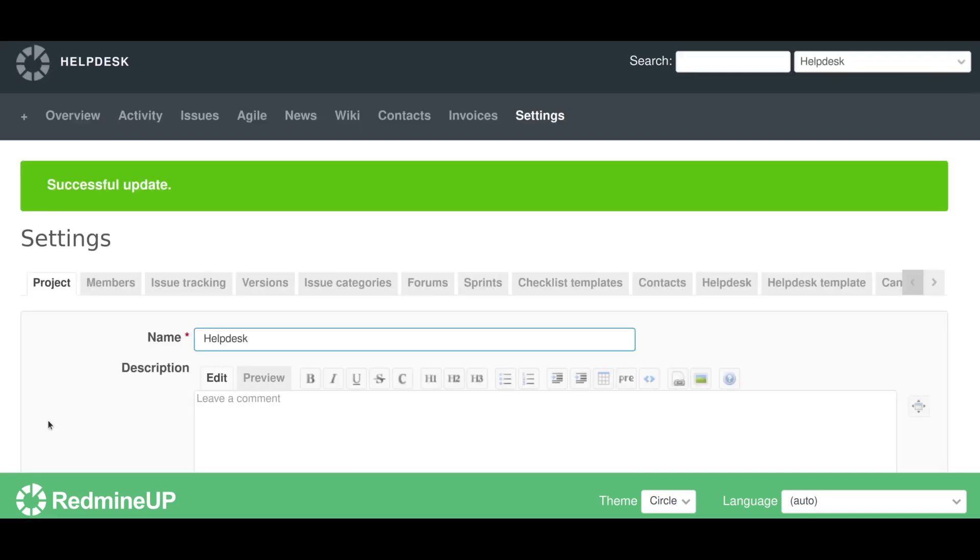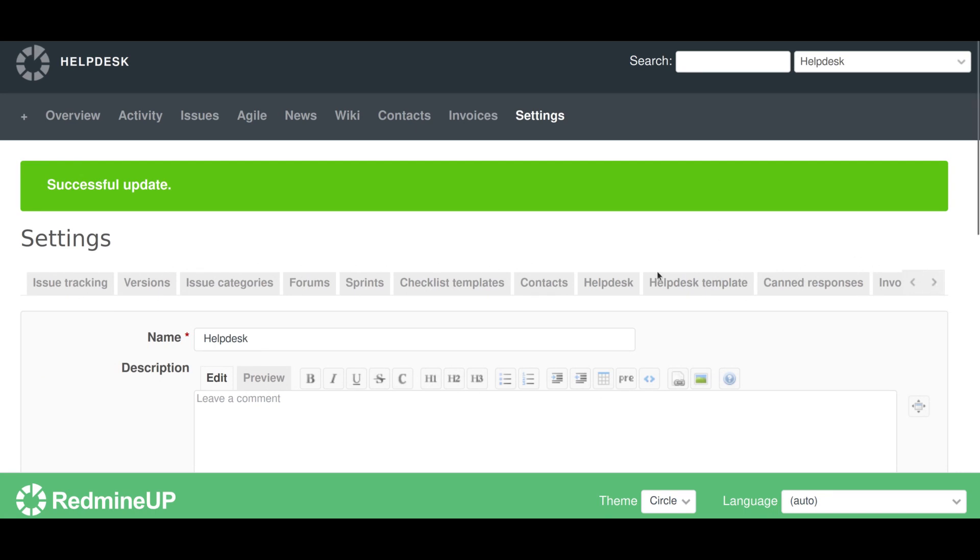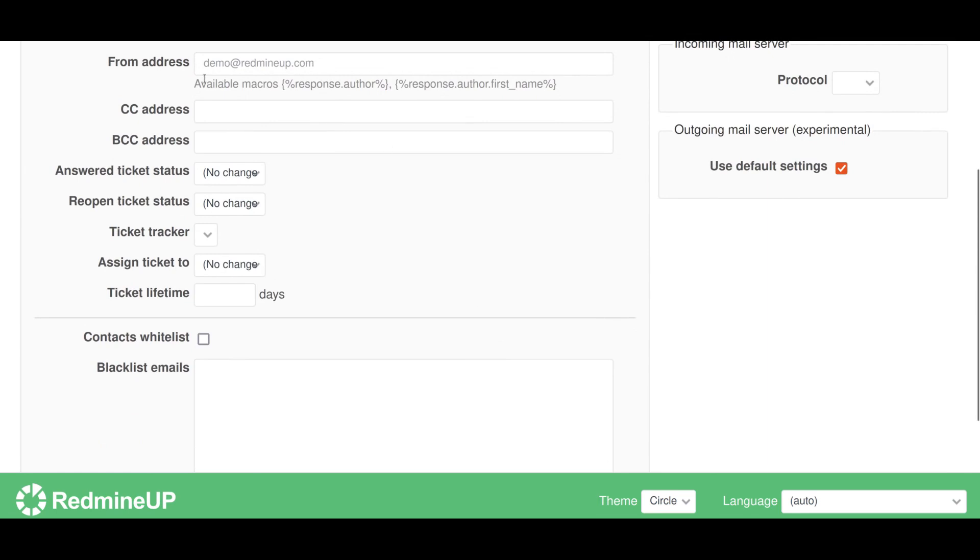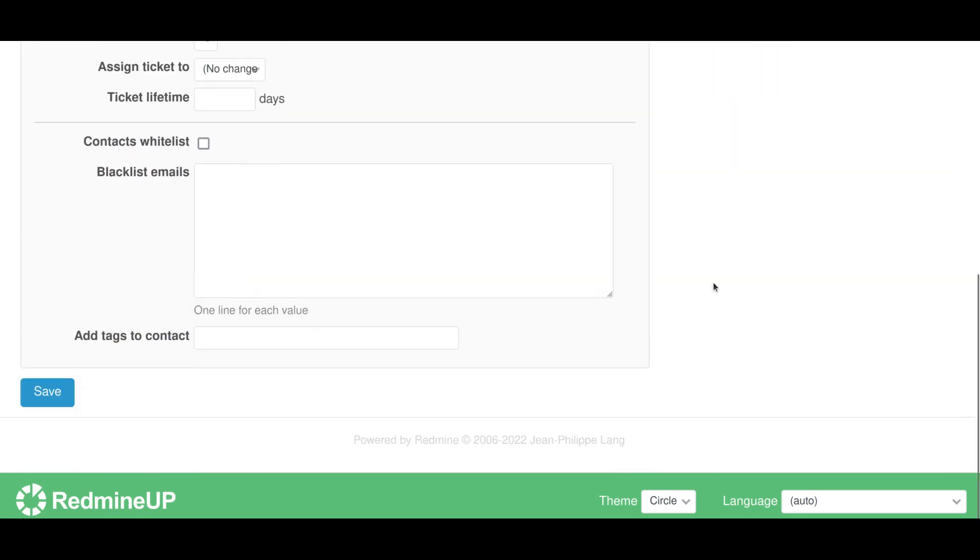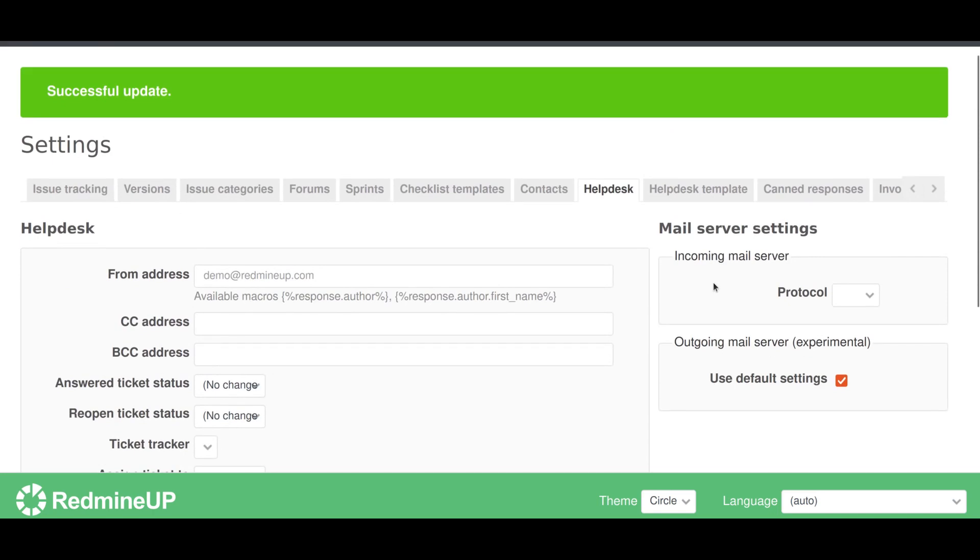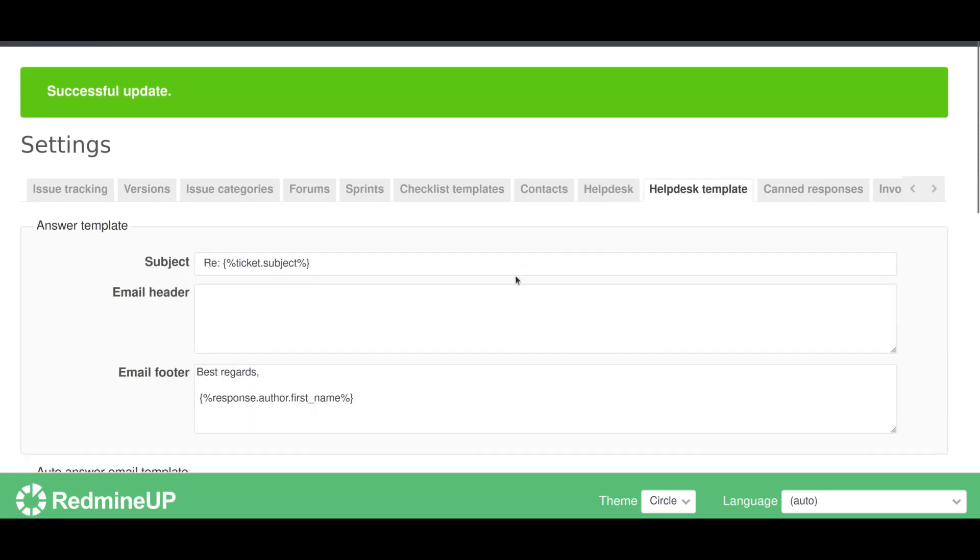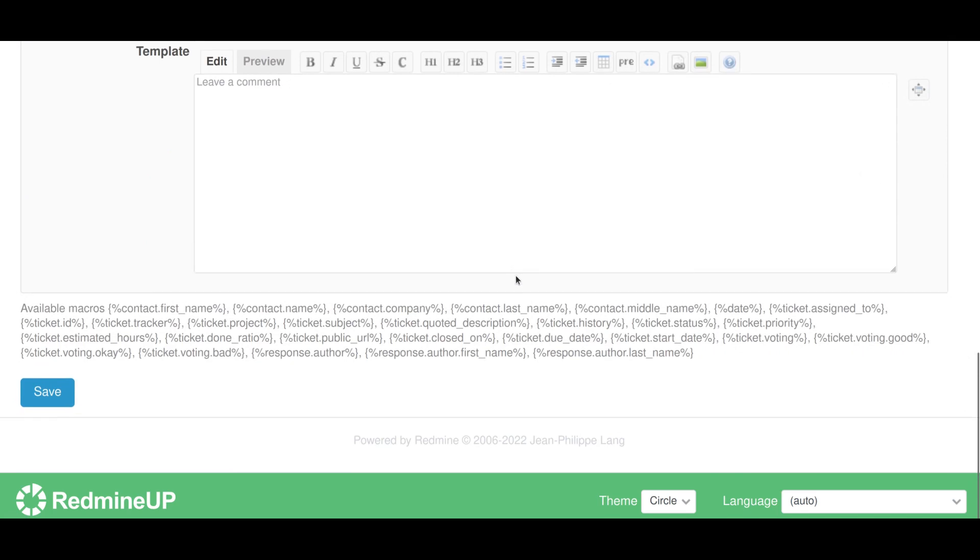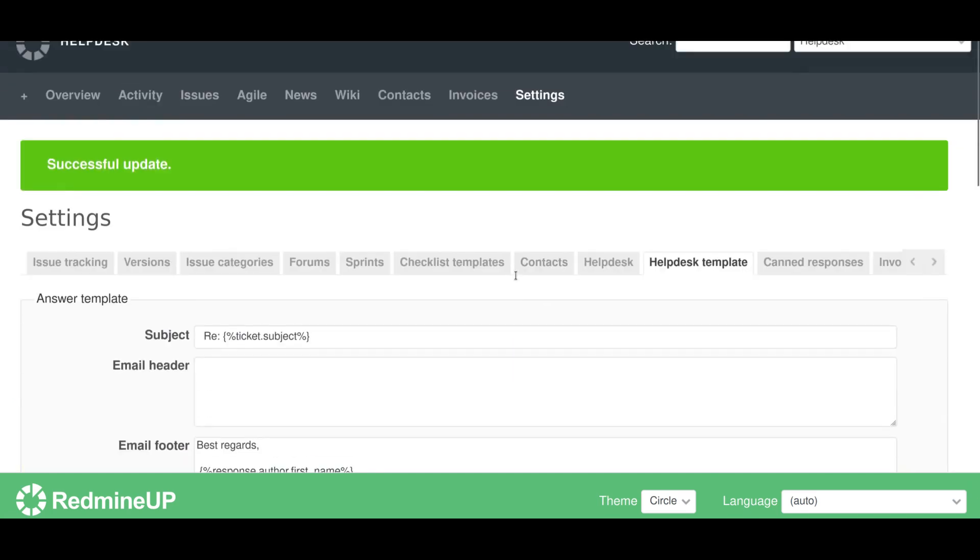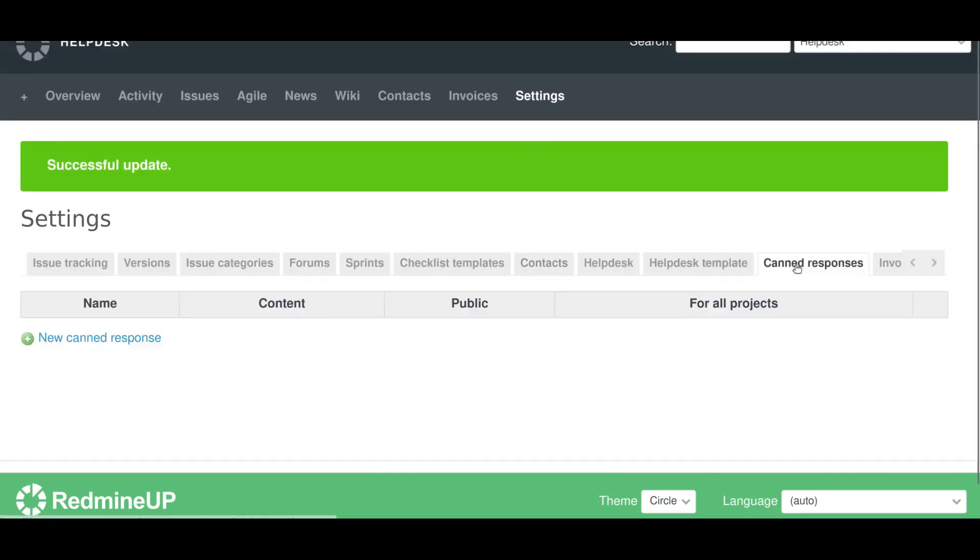Now we see that after activating the helpdesk plugin, there are three new tabs here in the project settings. It is the helpdesk main tab, here are your configurations of helpdesk, and the helpdesk template. And the third one is your helpdesk canned responses.